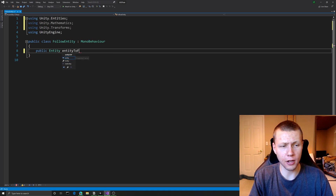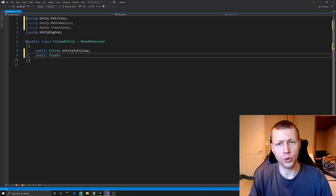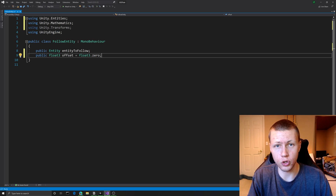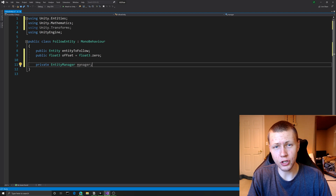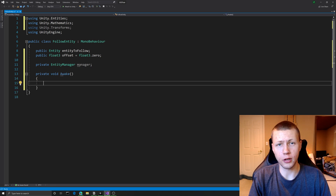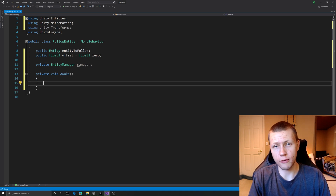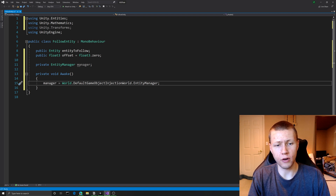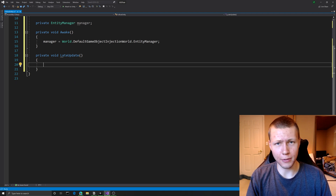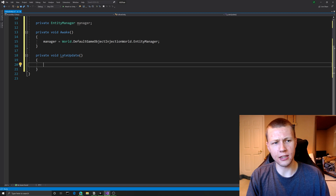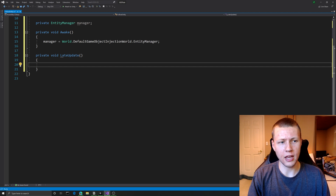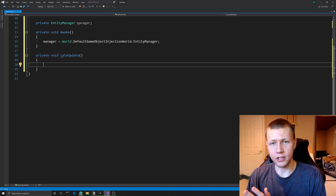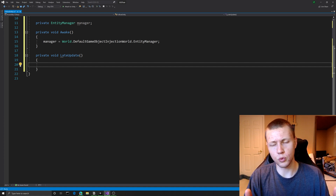We're going to create a public Entity called entityToFollow as a reference to the entity we want to follow. Next we'll have a public float3 called offset - this is optional; if you're using CineMachine you don't need it, but I'm including it to demonstrate the traditional Unity camera approach. We also need a private reference to the EntityManager, which is what we'll use to get the translation data from our entity. In the Awake function we set the manager reference using World.DefaultGameObjectInjectionWorld and get the EntityManager. We'll create a LateUpdate function - similar to Update but runs at the end of every frame - so we can be sure our entity is in its final position before the frame is rendered.